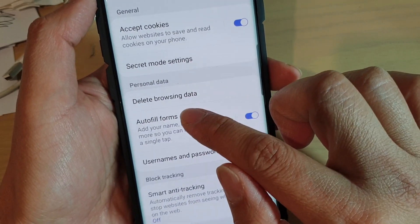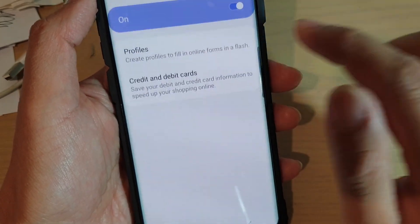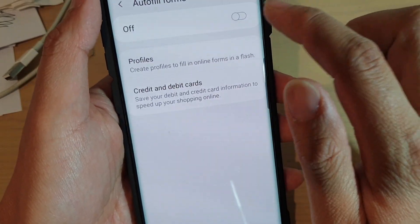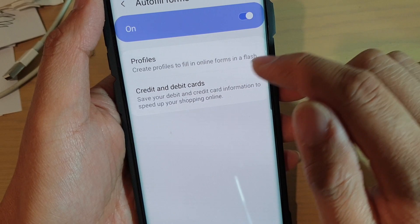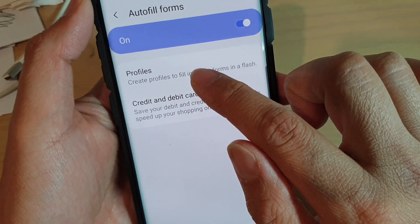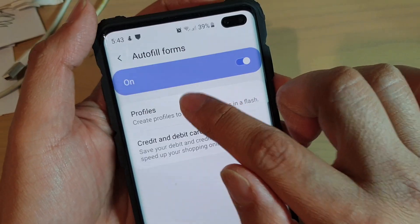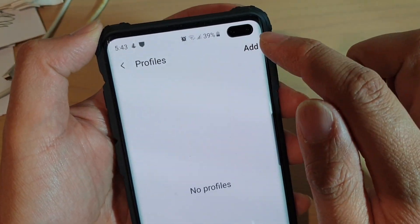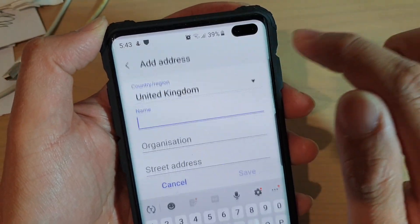Next, tap on auto fill forms and make sure it is enabled. Then tap on profiles and tap on the add button.